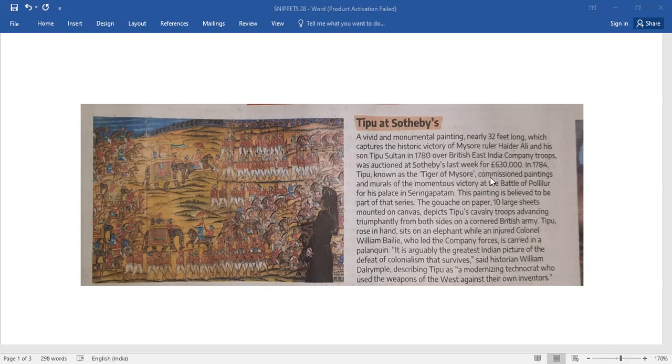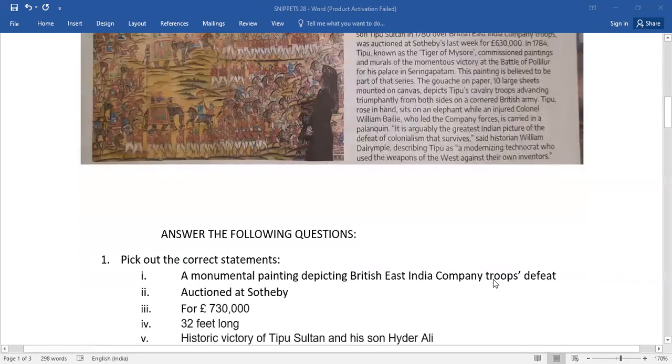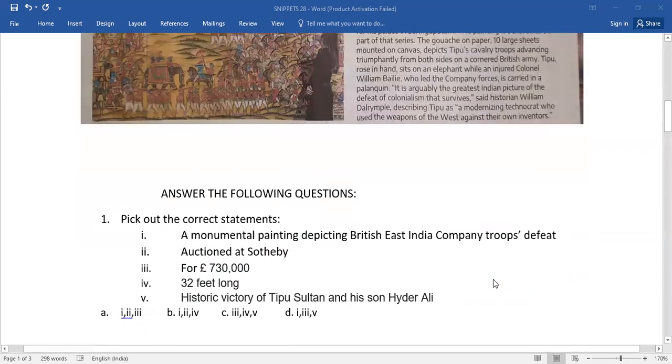The rest of the passage, you are going to read it. So pause the video for a while and read out the passage. Upon reading, you get five questions.